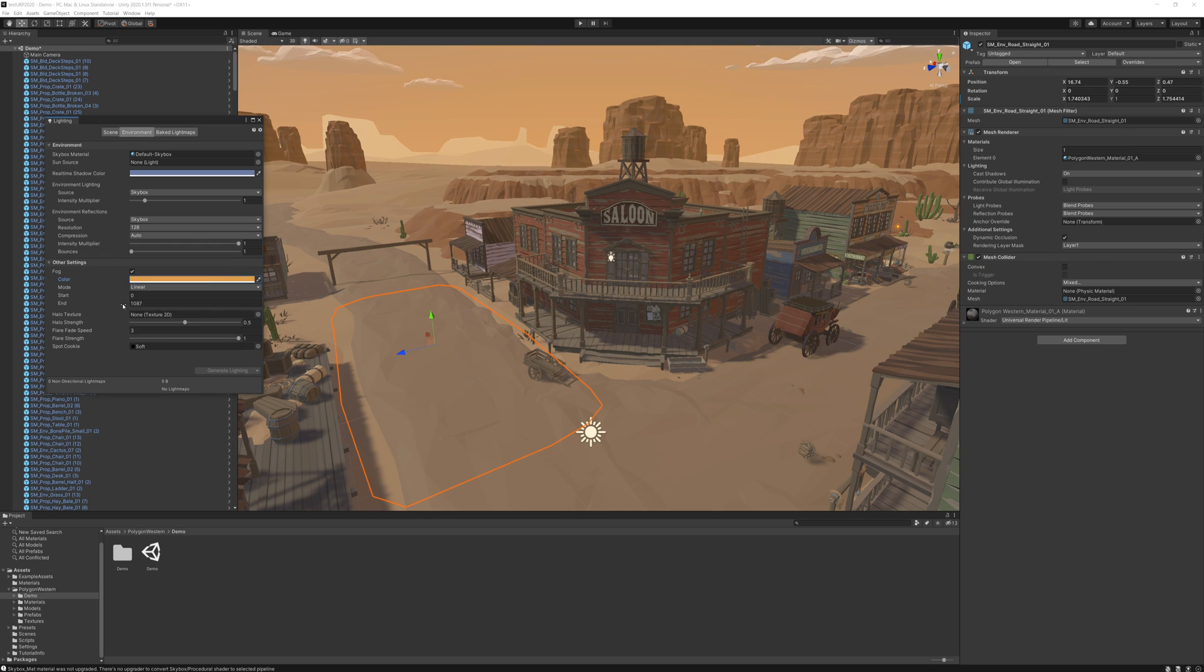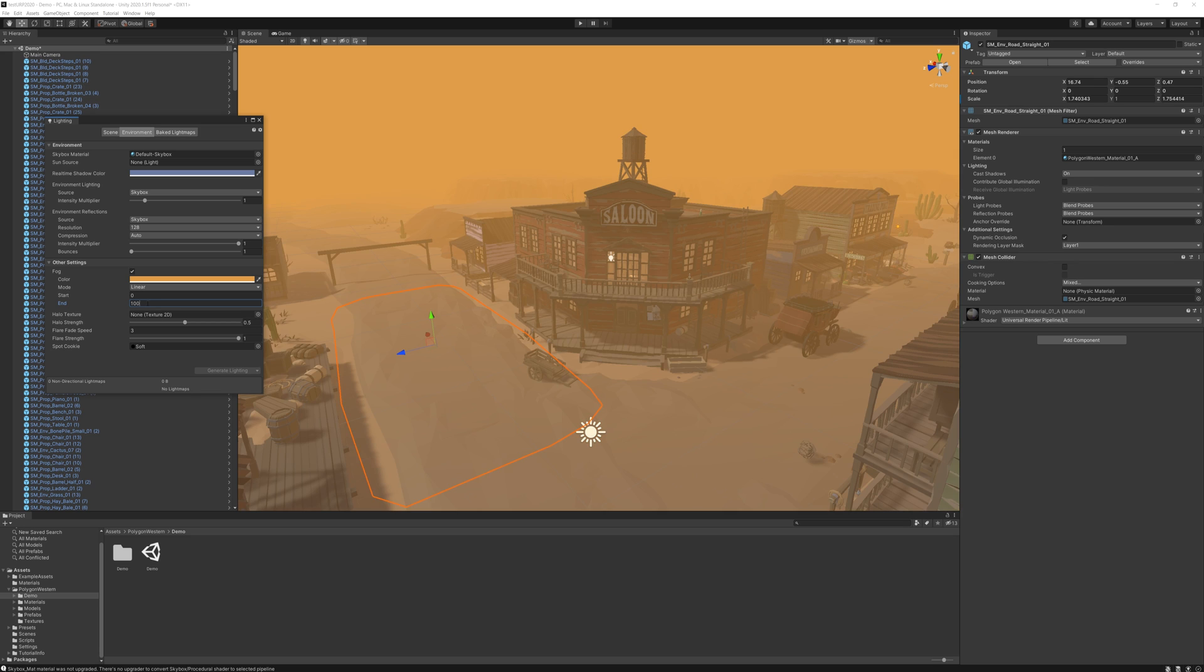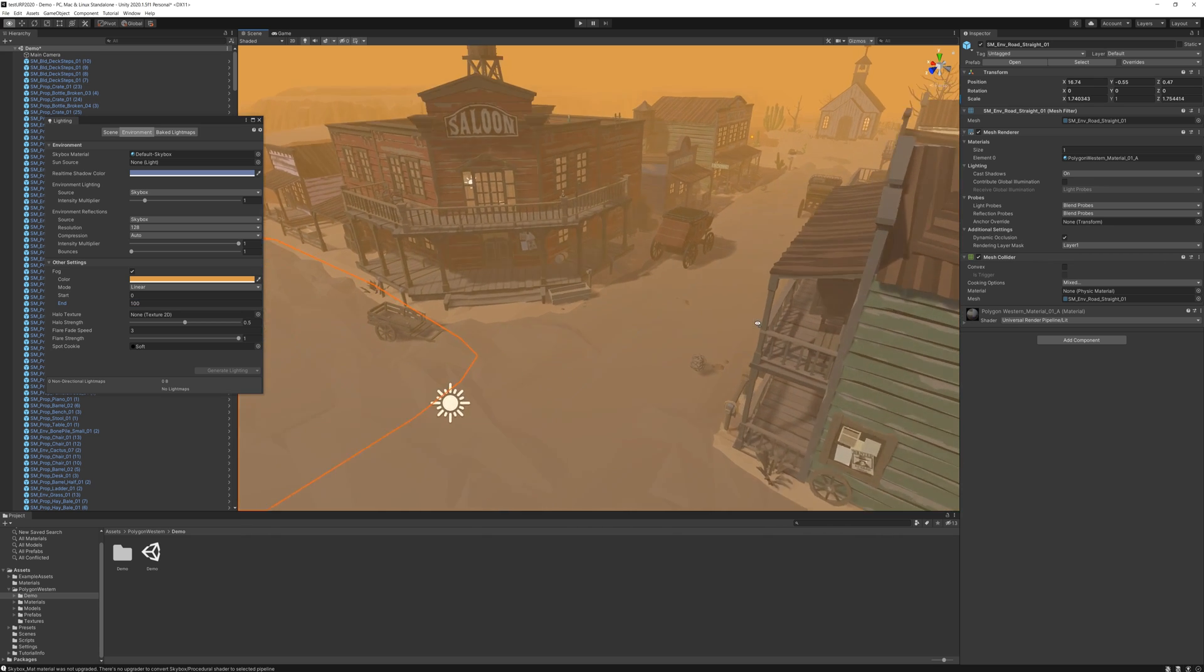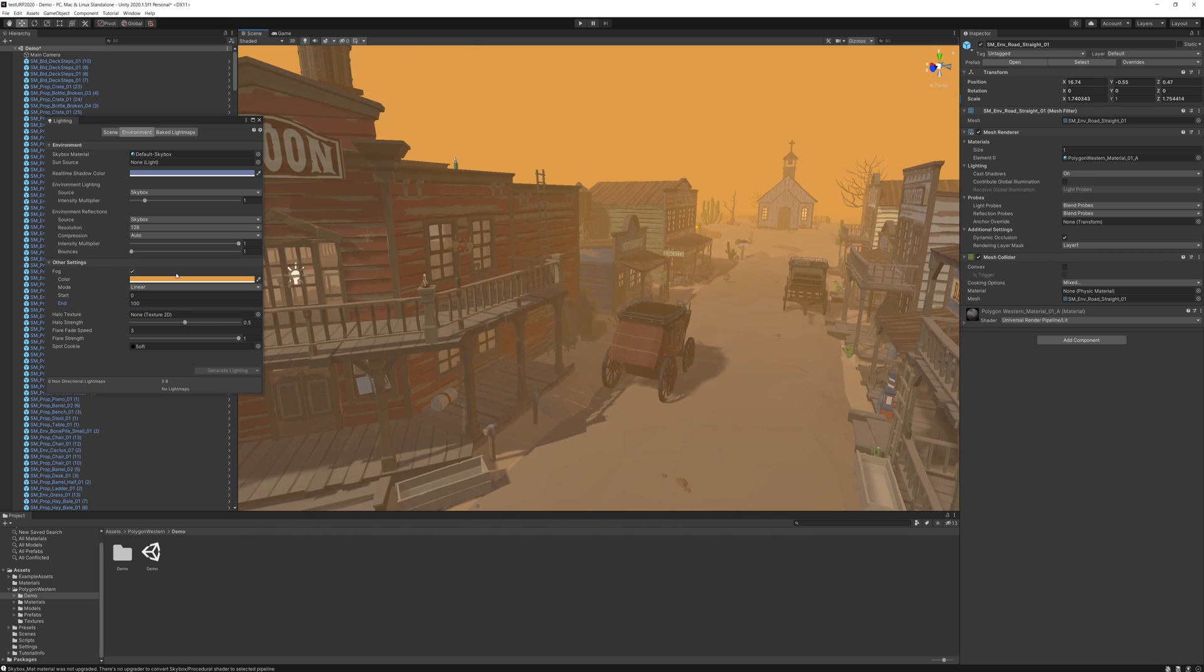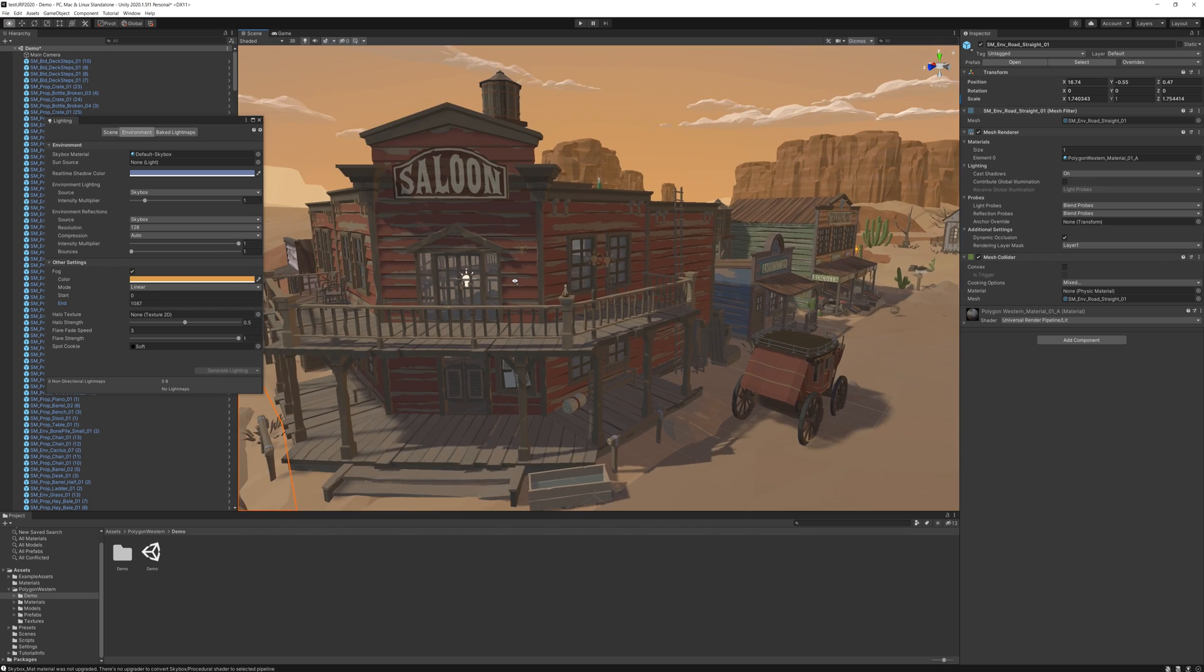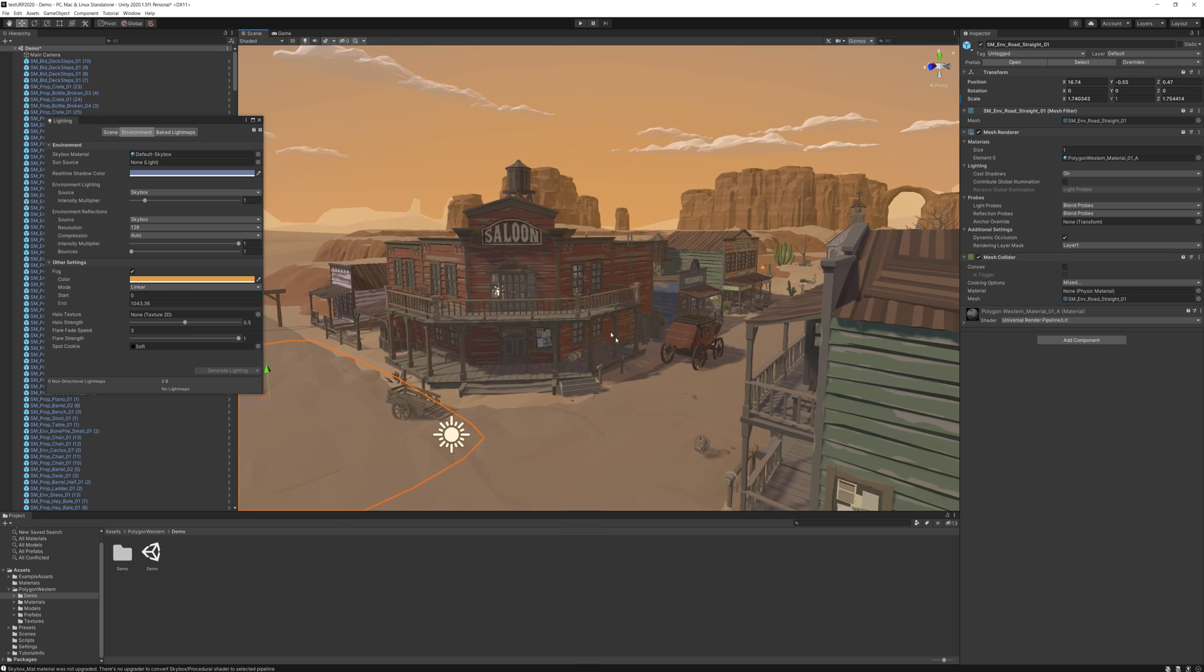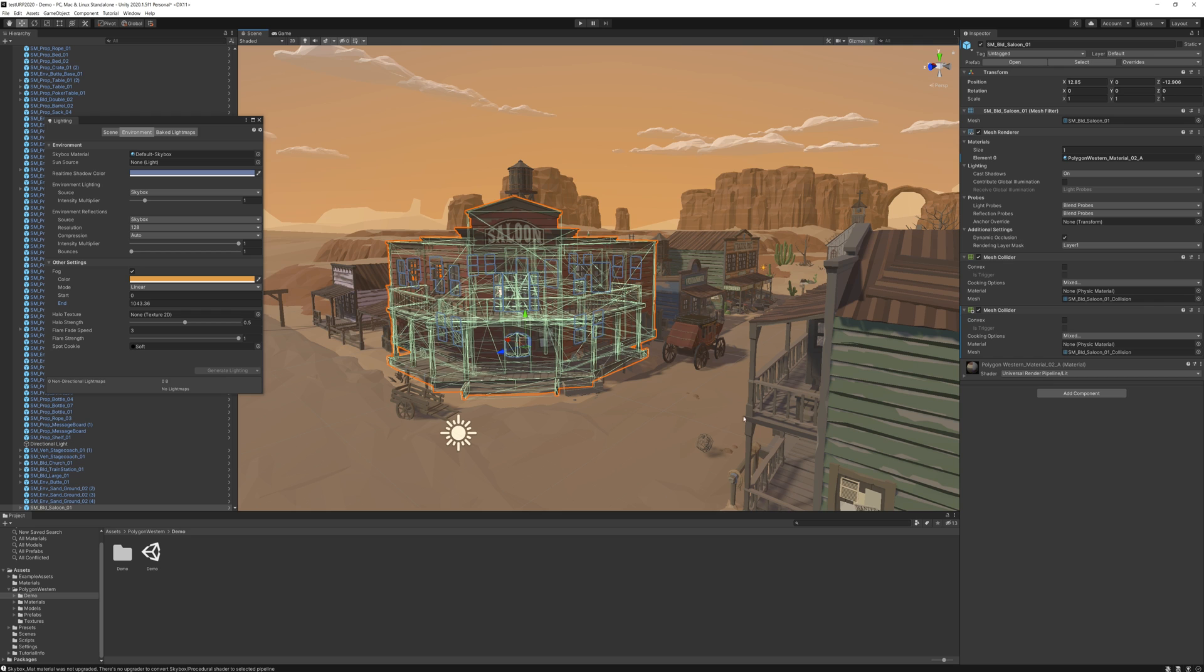Then you also have the option to change the amount too. So you could set this to 10 and it could be like a real dusty one. Let's go 100. It could be like a dusty scene or you could set it to what I had, which is a little bit further out. You can also grab these and scroll them to move it in and out. But it will take a while because it's a big scene.